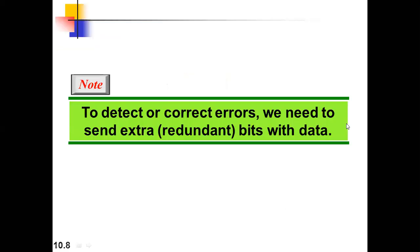To detect or correct errors, we need to send extra redundant bits with the data. Before going further, let us differentiate what detection and correction mean. Detection is a very simple process. You have to analyze the received bits and find out whether the valid bits are received or not. There are only two options: yes or no, valid or invalid. That's the easy way — detection is quite easy.